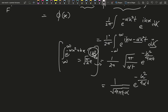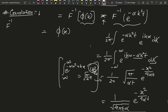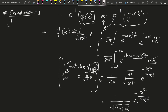After rearranging, the inverse Fourier transform of e^{-alpha k^2 t} simplifies to one over root(4 pi alpha t) times e to the power minus x^2 over (4 alpha t). This is a Gaussian kernel — the Green's function for the heat equation.